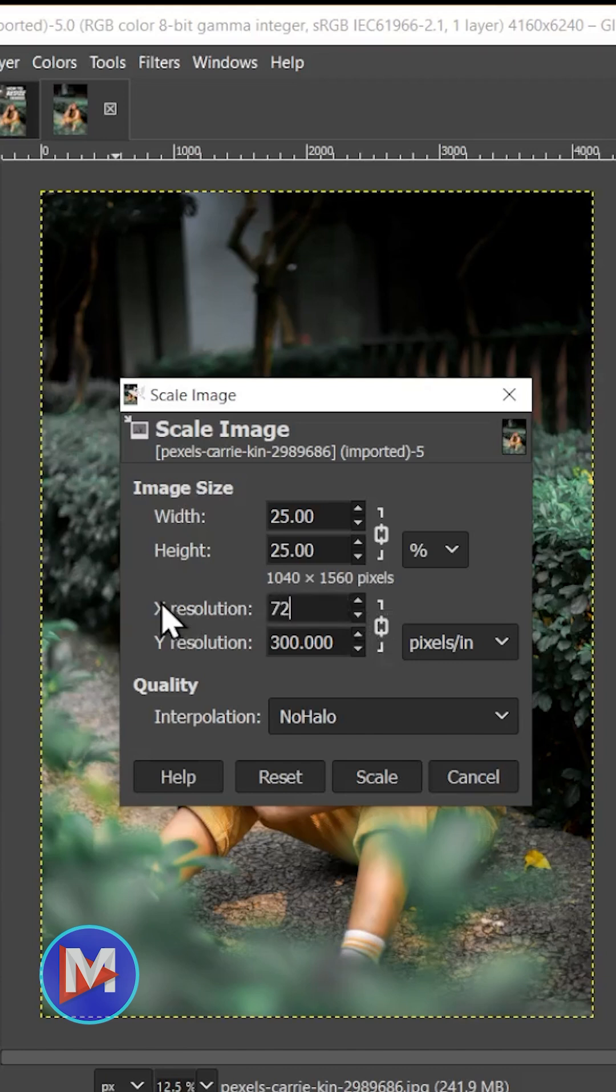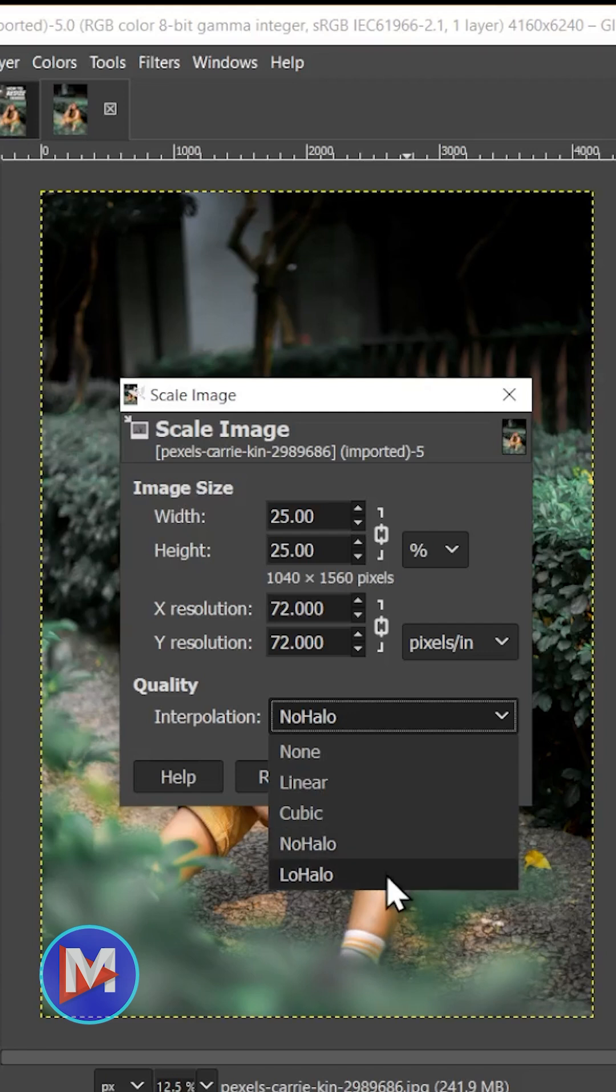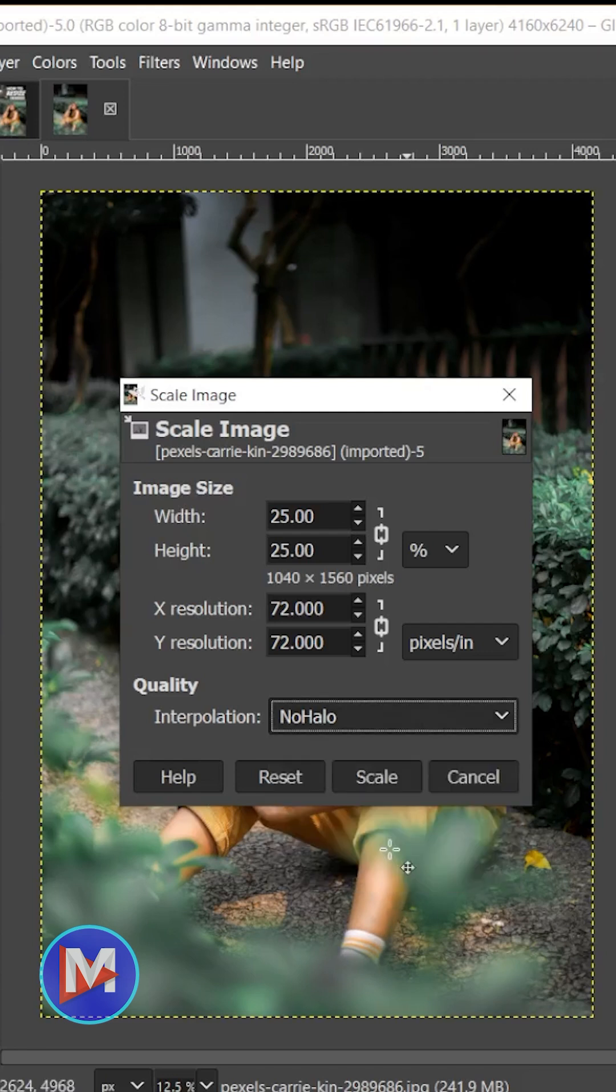If you are keeping this for the web, you can keep it set to 72. No halo is typically good when you have a model or skin tones in the photo. Low halo is typically good if you have text in the photo, but you can't really go wrong with either one. I'll go with no halo for this case, and when you're ready, hit Scale.